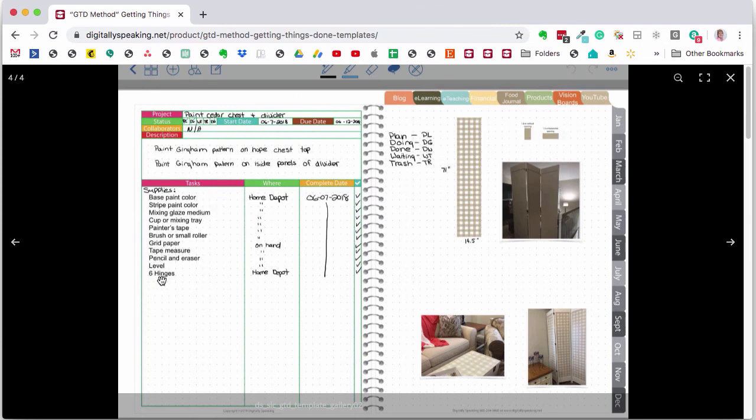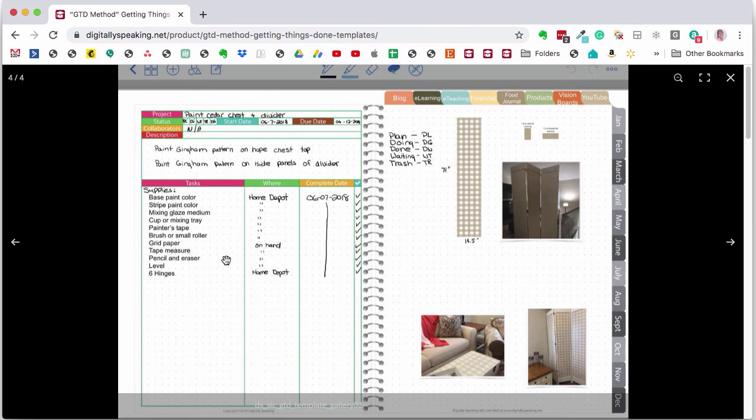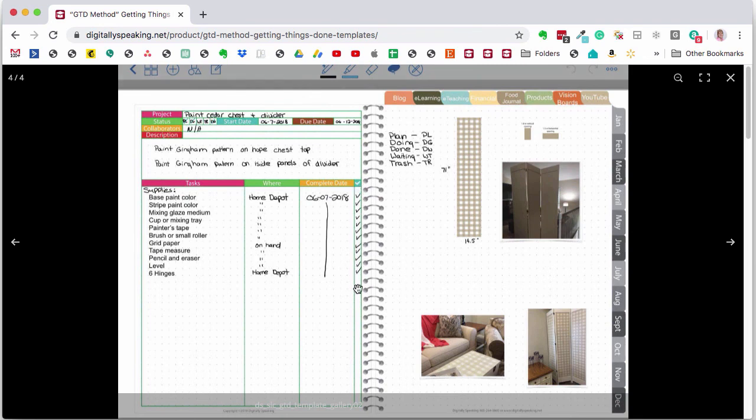This is what it looked like before. I drew out what I wanted to paint on all the inside panels. I have all my measurements here, the list that I needed to fulfill at the hardware store, where I was going to be, which was Home Depot, some of the things I had on hand, but I still wanted it in the list, my description when I started it, when I finished it, and then my photos of the finished product. And of course, all of the steps and supplies were acquired and complete.